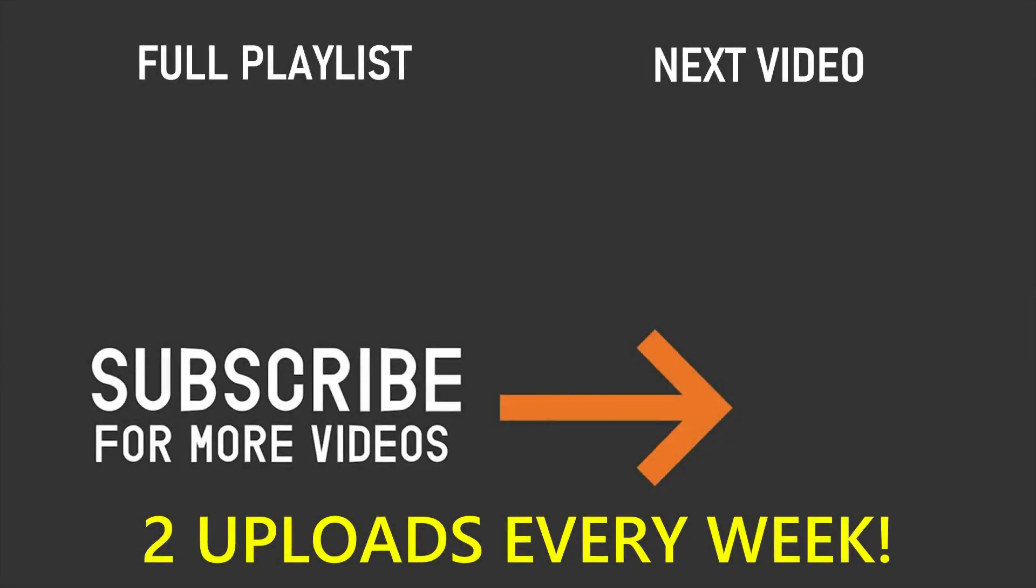If you've enjoyed this video, please make sure you leave a like and also don't forget to subscribe and turn on the notification bell. Thank you so much for watching and I'll see you in the next video.